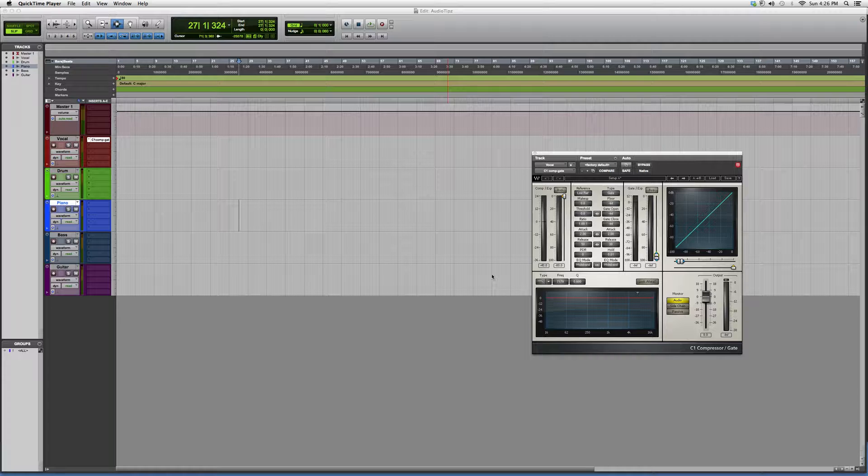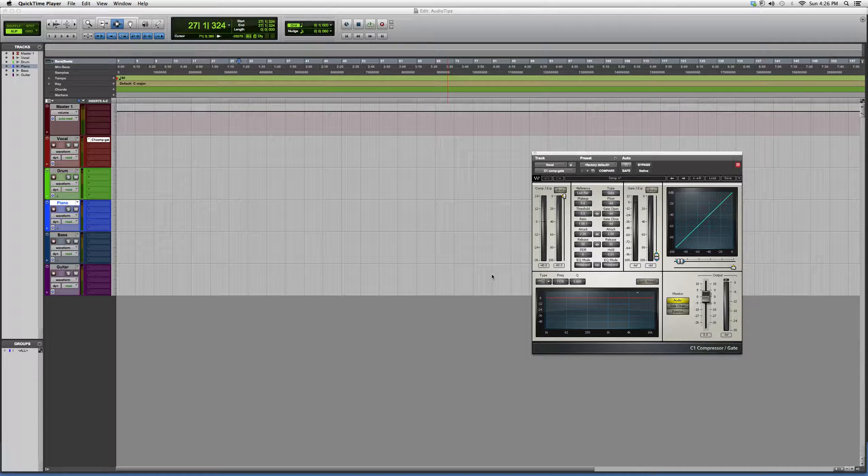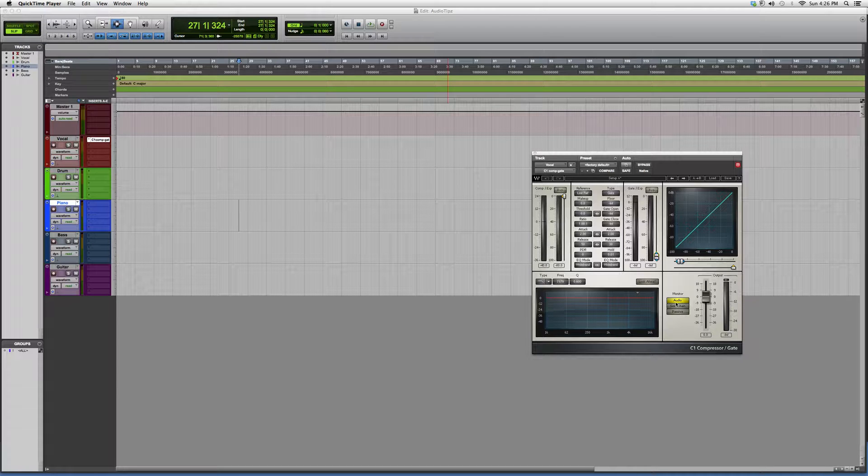Guys, this is part of the C1 family. It works the exact same as the C1 compressor, except as you can see over here, they just added a gate.